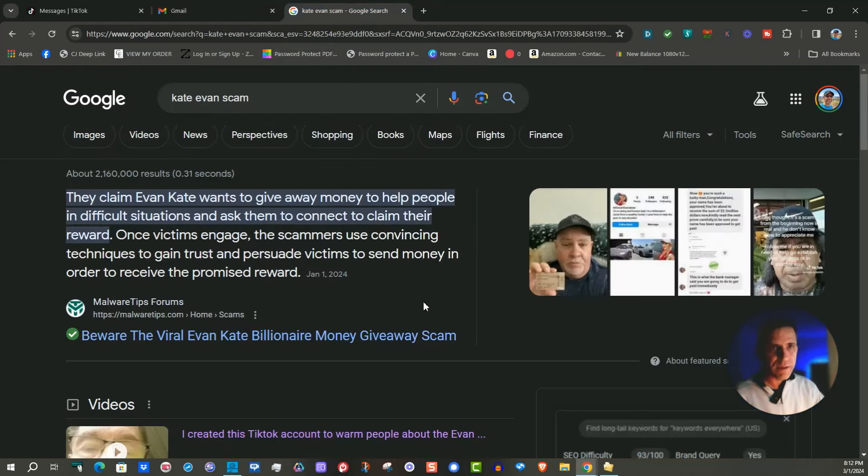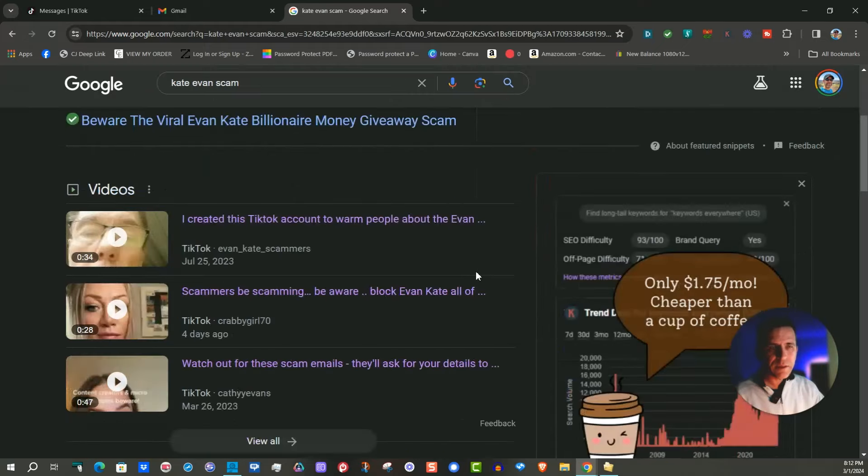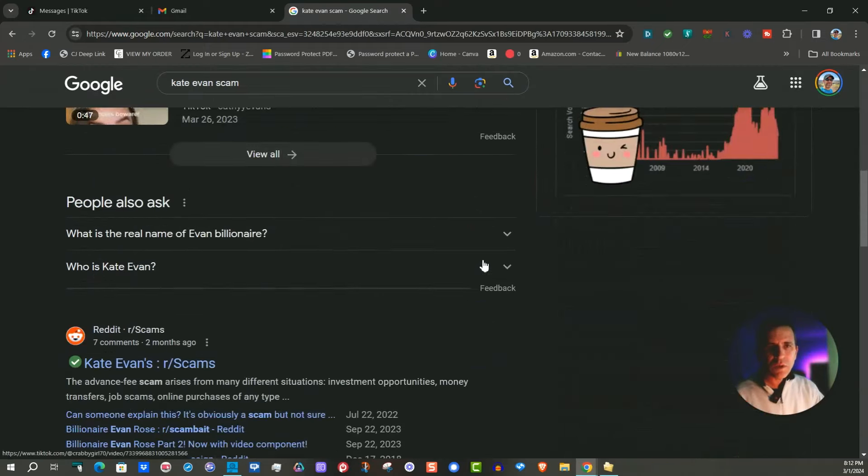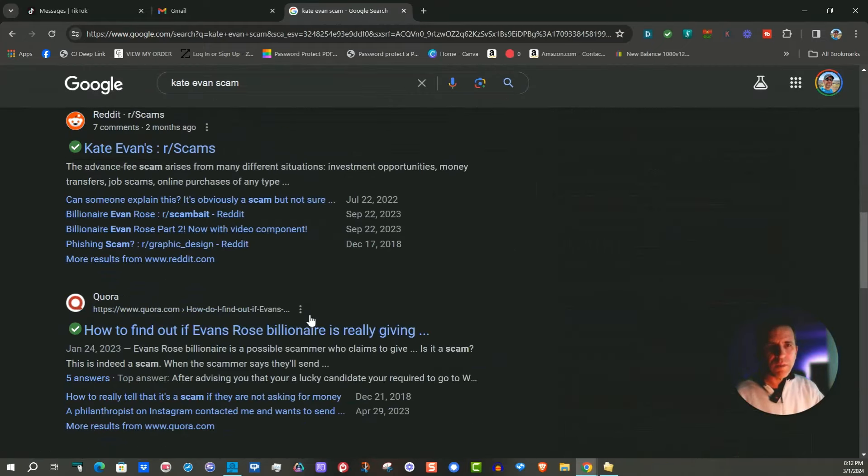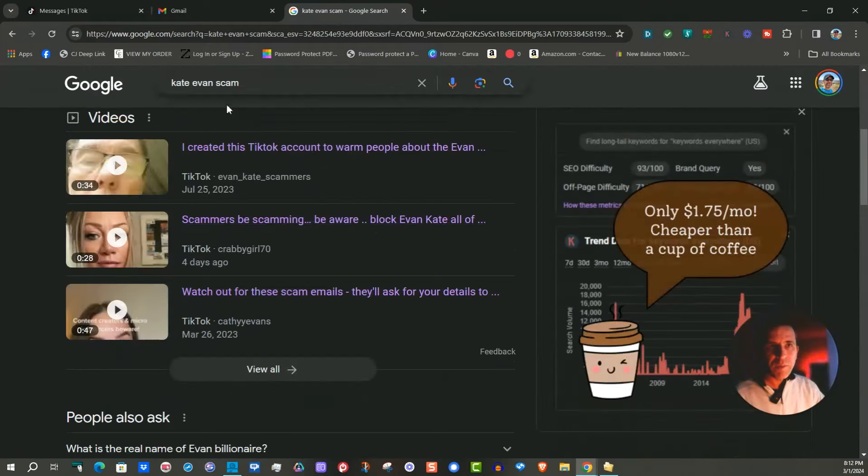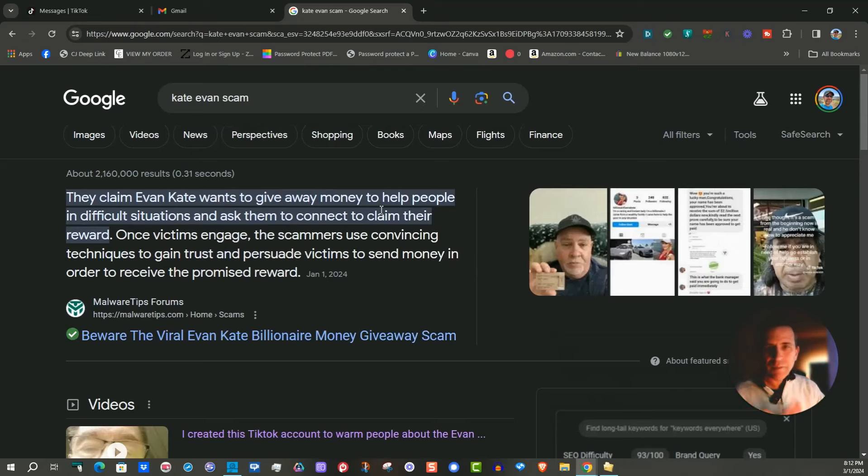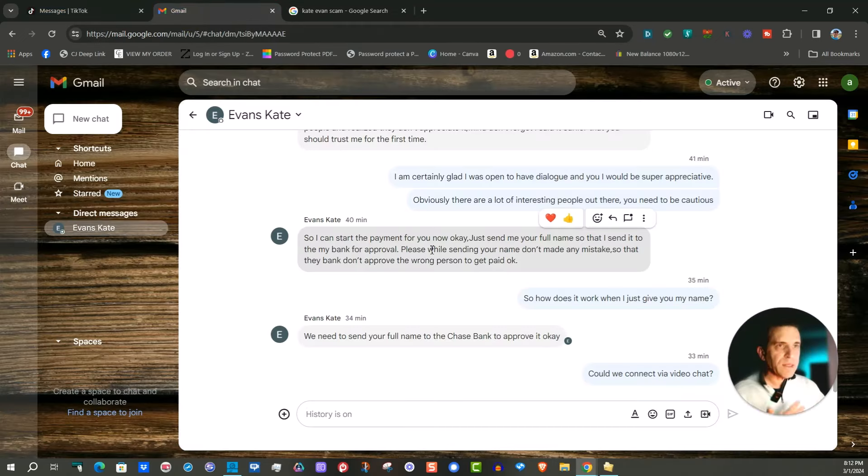I went to Google and there it is it's all over Google about a scam. So people were just saying block this scam and stay away.